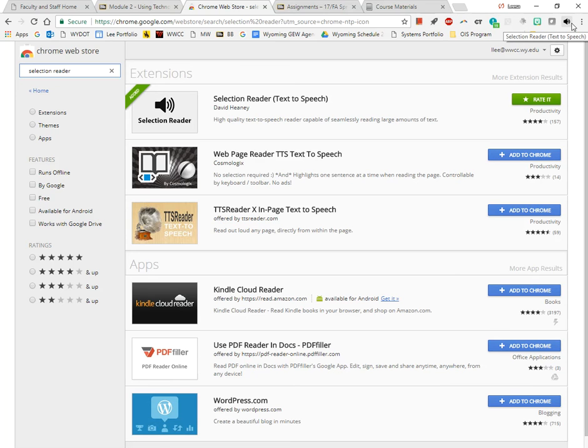Now the beauty of this is, if you log in to Chrome wherever you work on the computer, then you have access to the extensions you have installed.